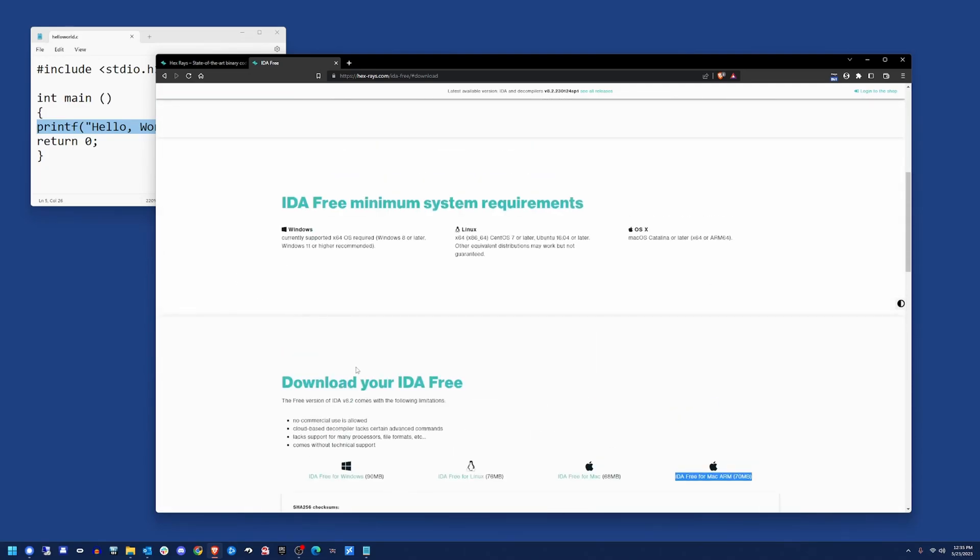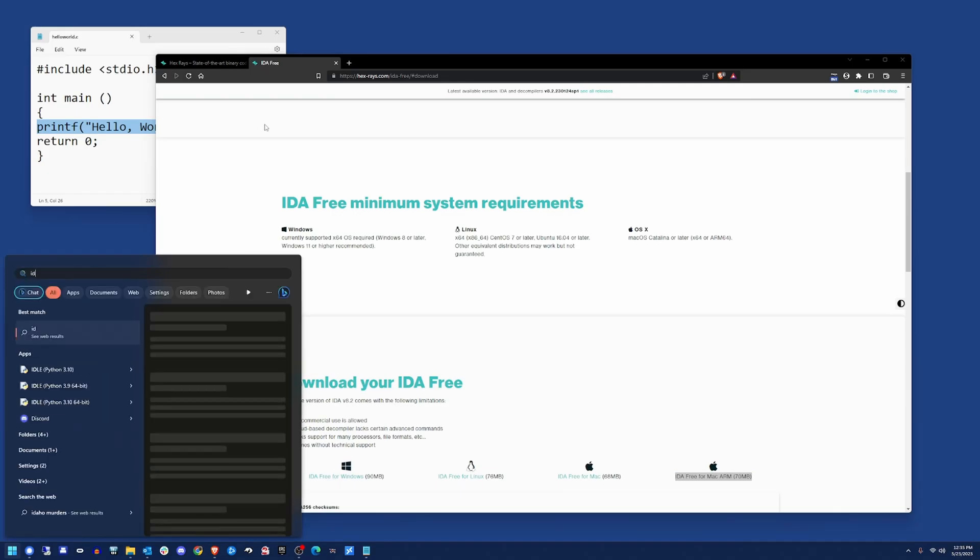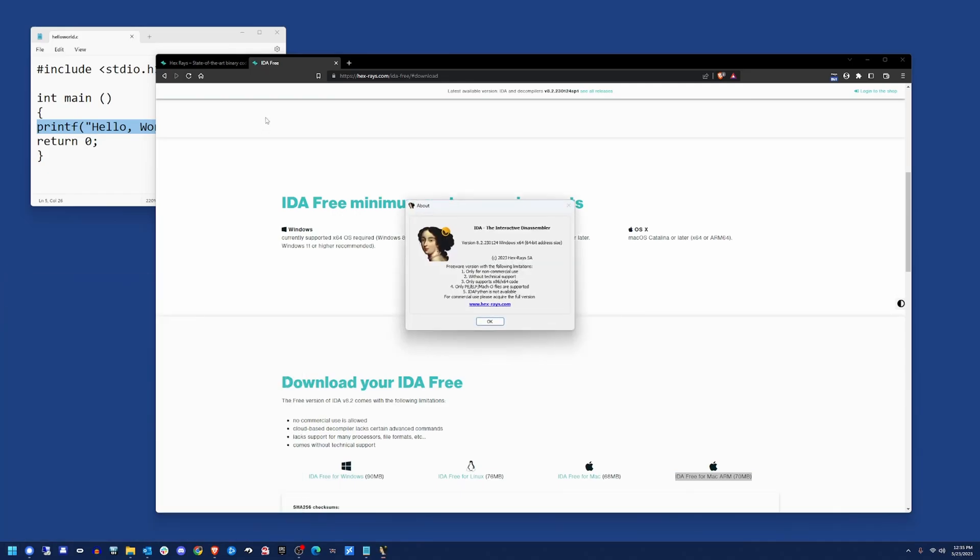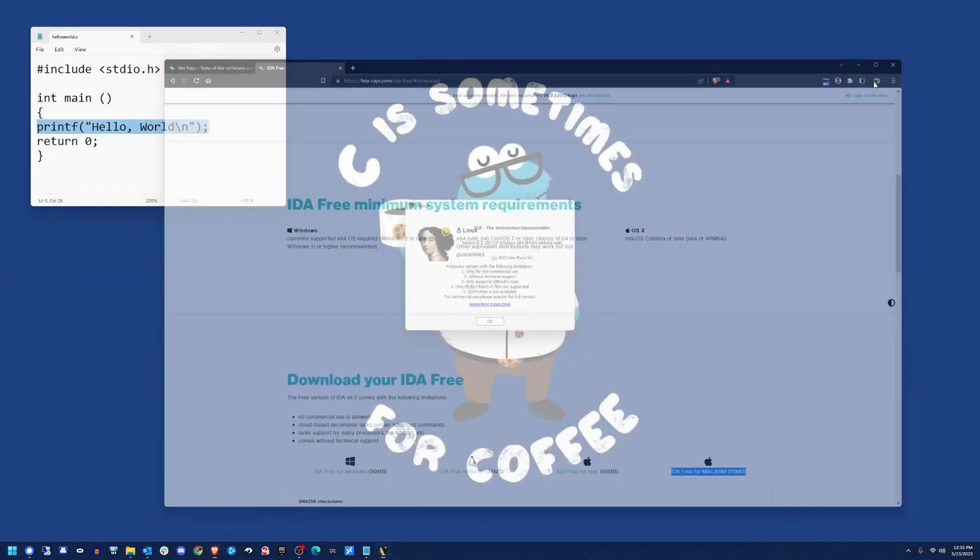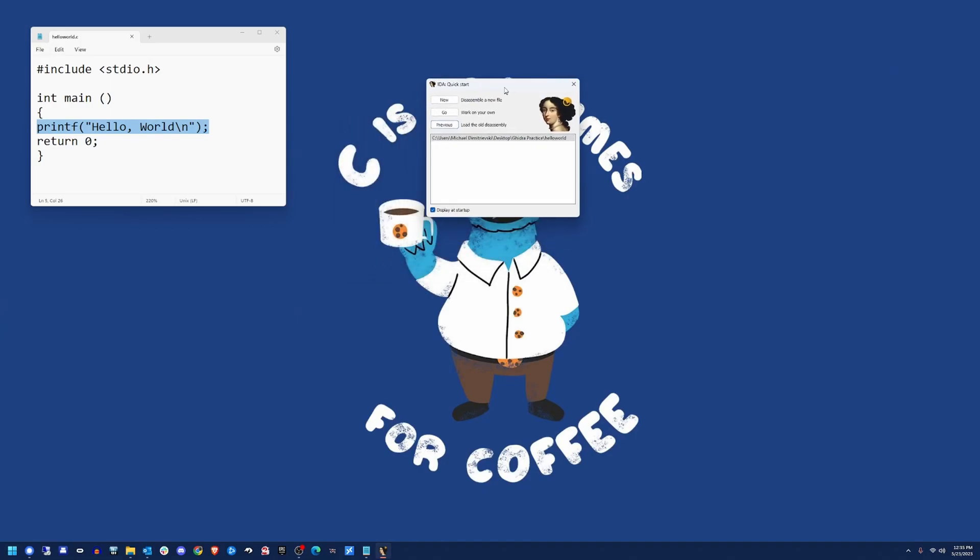I've already got this installed. I'm not going to waste your time with that. So the next step is to actually open up IDA. You can see if you don't have it before, you're not going to have anything in this box. I've already opened up the HelloWorld program in here.